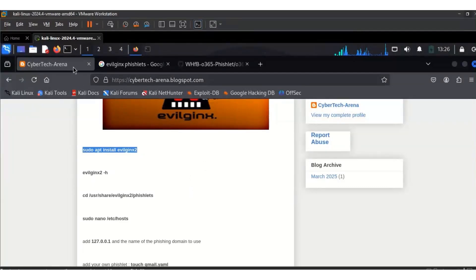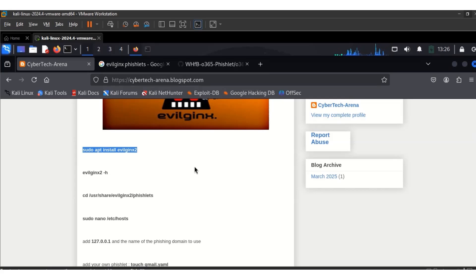Good day viewers, welcome to Cybertech Arena. In this video I'll be showing you how to install EvoGenex on your localhost. Before we proceed further, hacking is illegal — if you must hack, do it ethically or do it in your own lab environment, just like I'll be doing in this video.